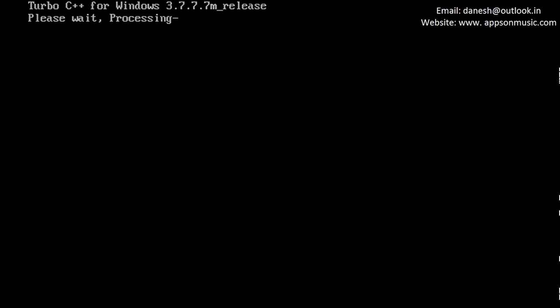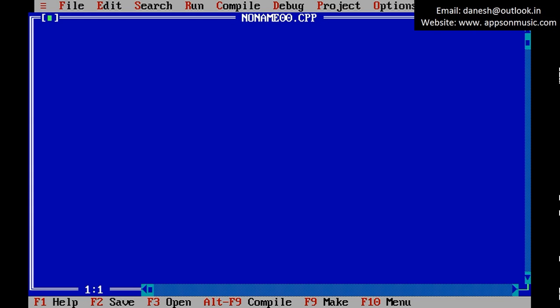Header files: #include stdio.h, #include conio.h.